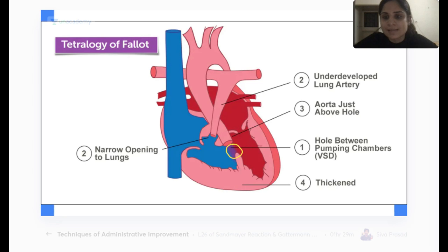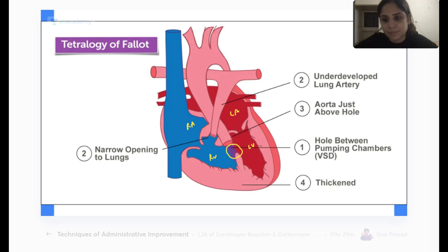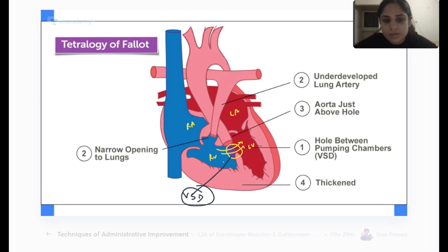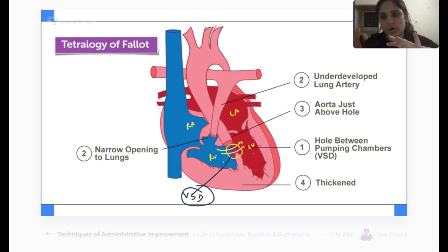This blue color blood is the deoxygenated blood in the right ventricle and this red color blood is the oxygenated blood. In this ventricular septal defect, the blood from the right ventricle will enter into the left ventricle. So the deoxygenated blood is going into the left ventricle causing mixing of the deoxygenated blood with the oxygenated blood, and that is why you are getting cyanosis.